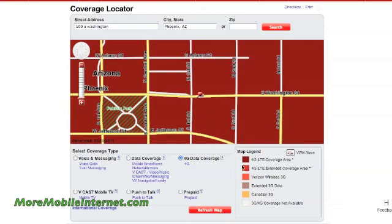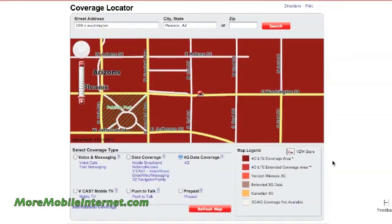Now as you can see from the legend here, it's a dark red. That means it is in fact 4G LTE coverage, which means you're going to get data speeds on a Verizon mobile broadband card of anywhere from usually 5 to 25 megabits per second. Which is really fast, so that's great news for this area.